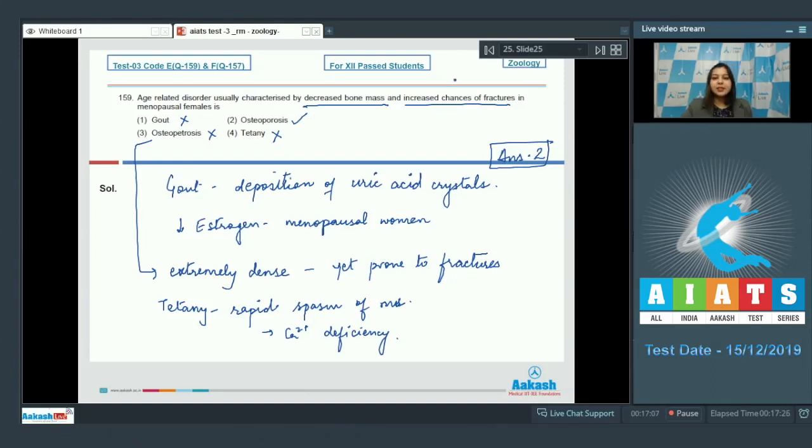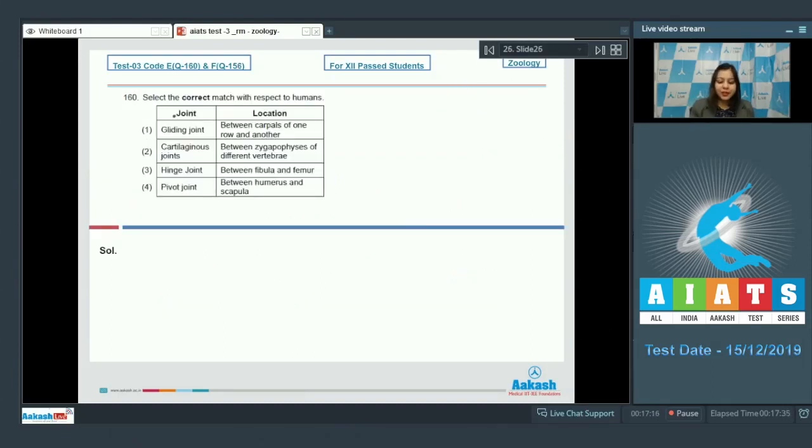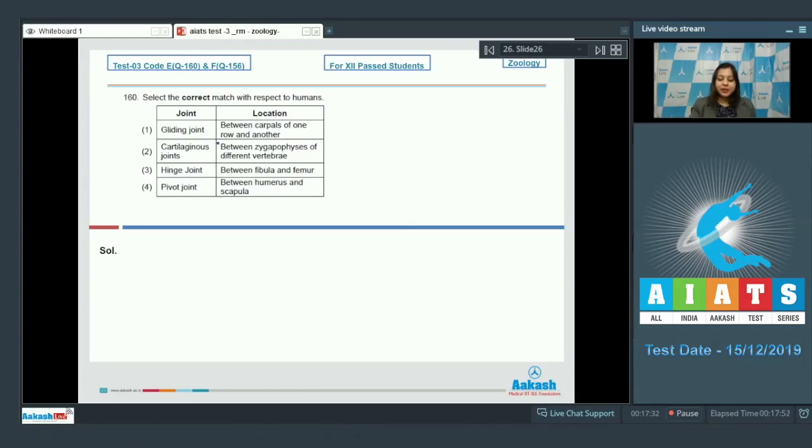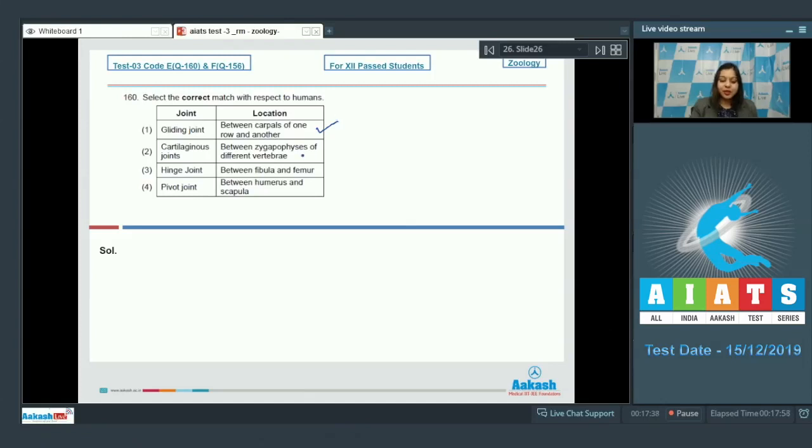Let us see the next question students. Question number 160. Select the correct match with respect to humans. Option number one. Gliding joint present between carpels of one row and another. This is a correct option.